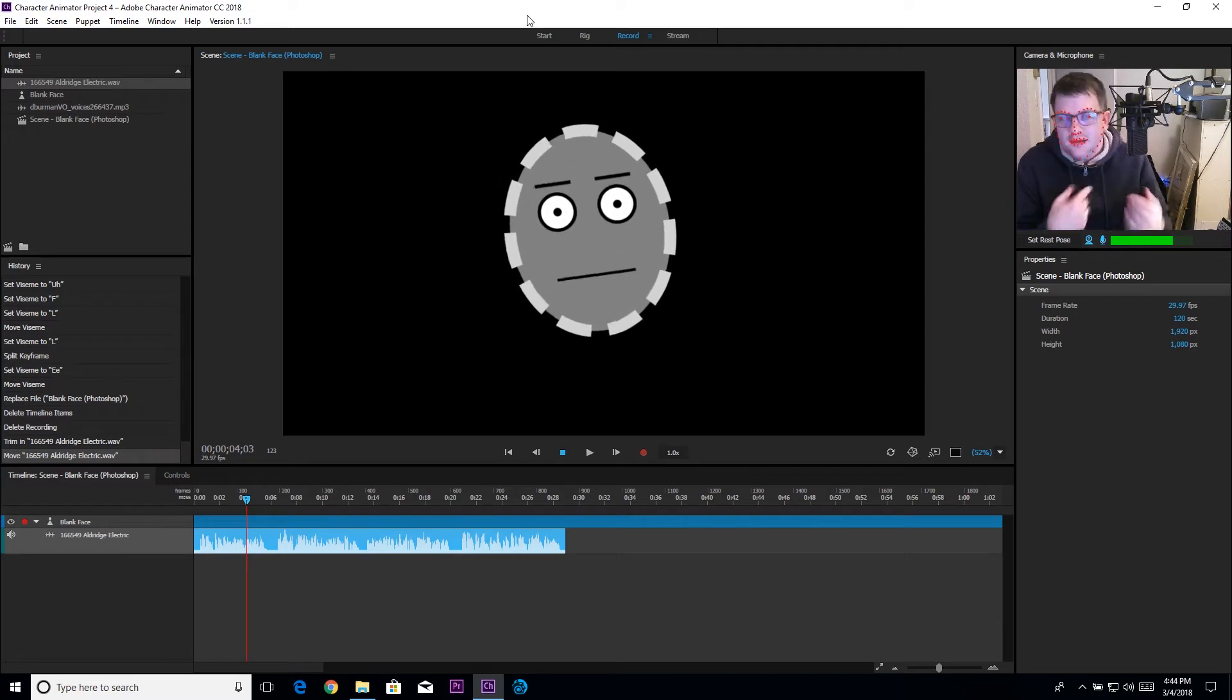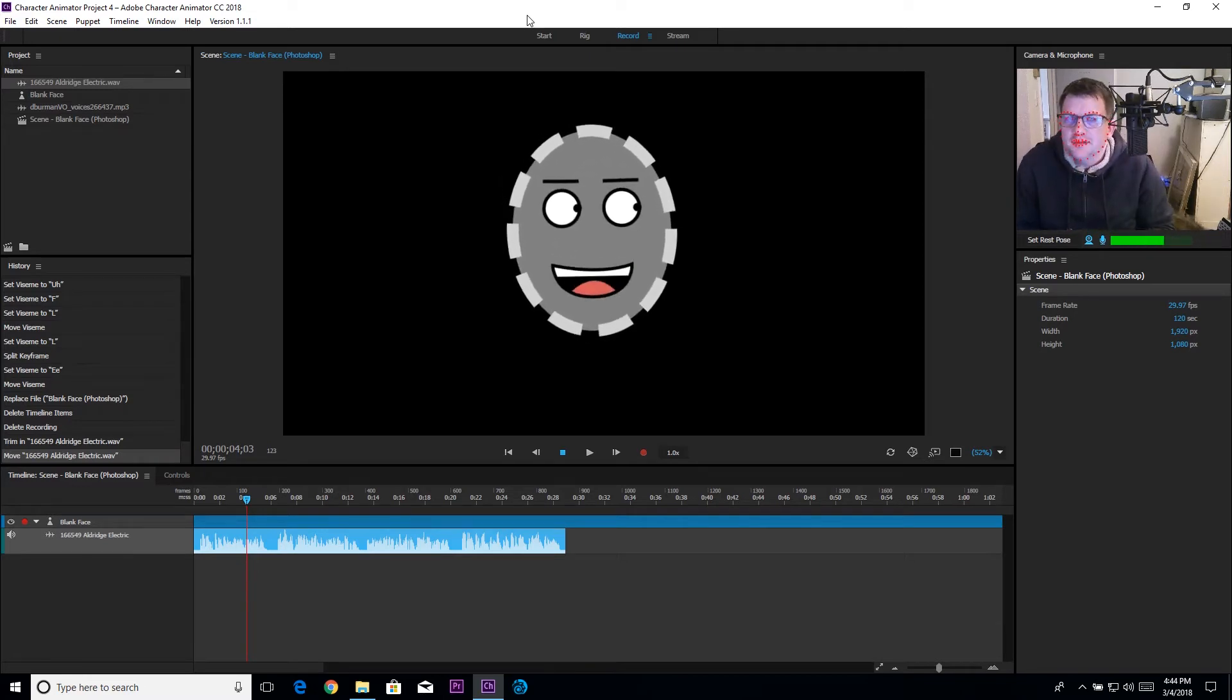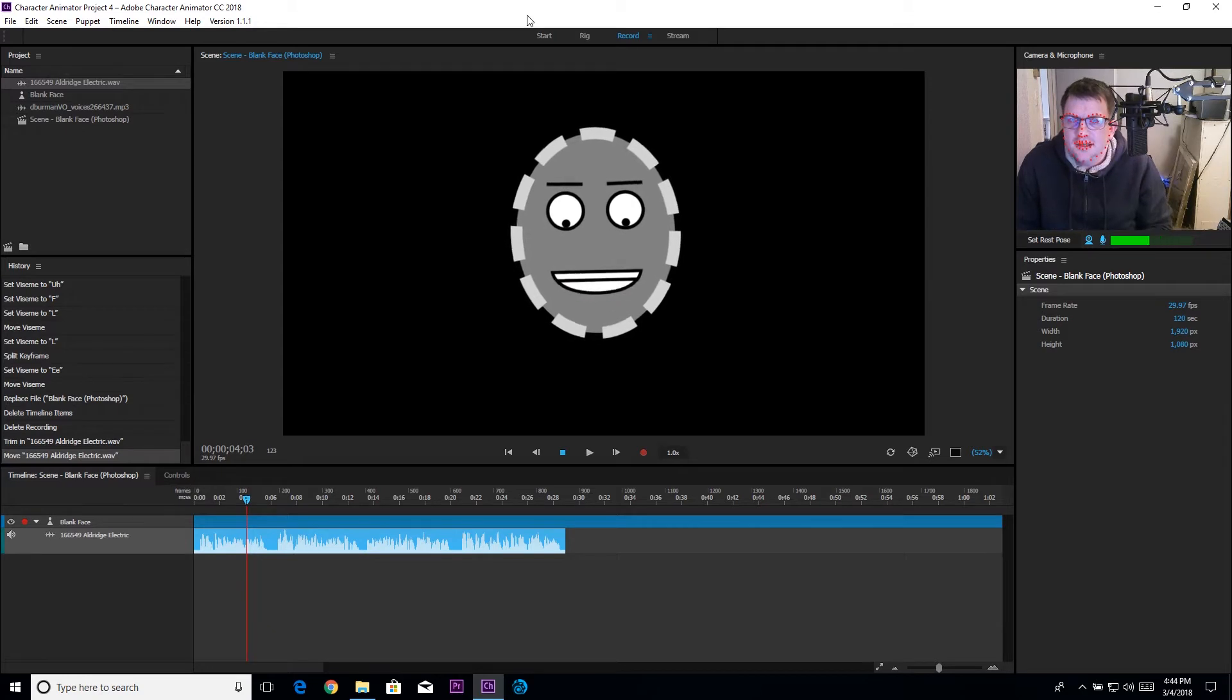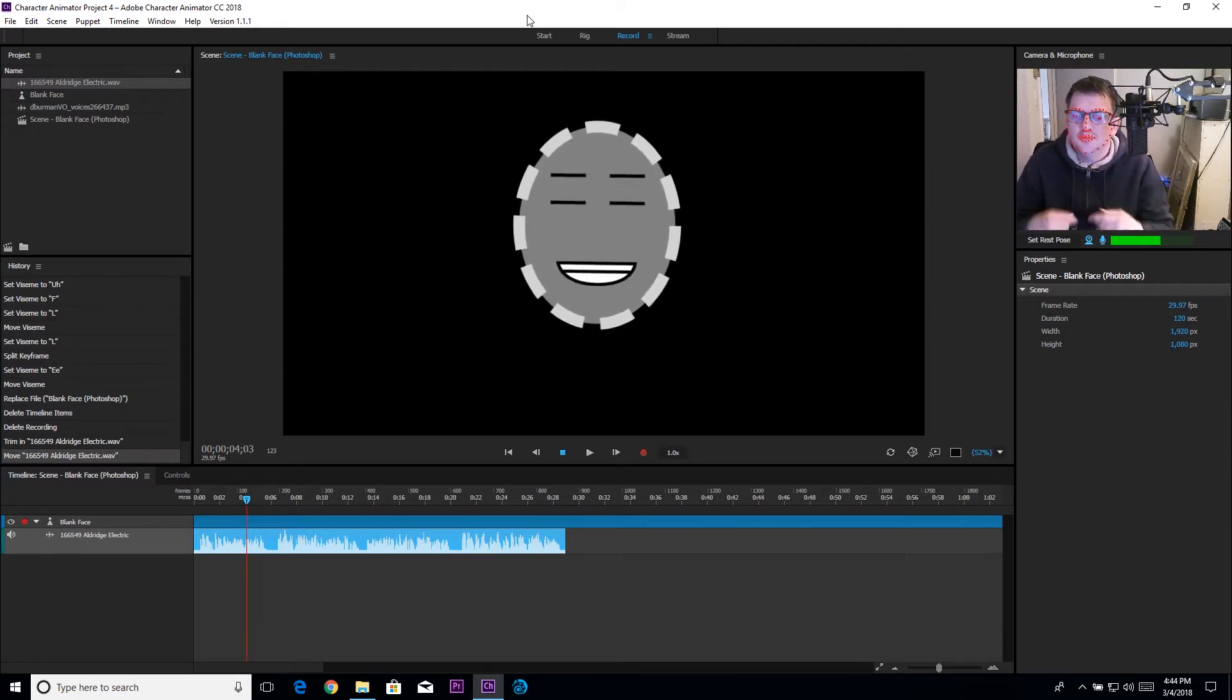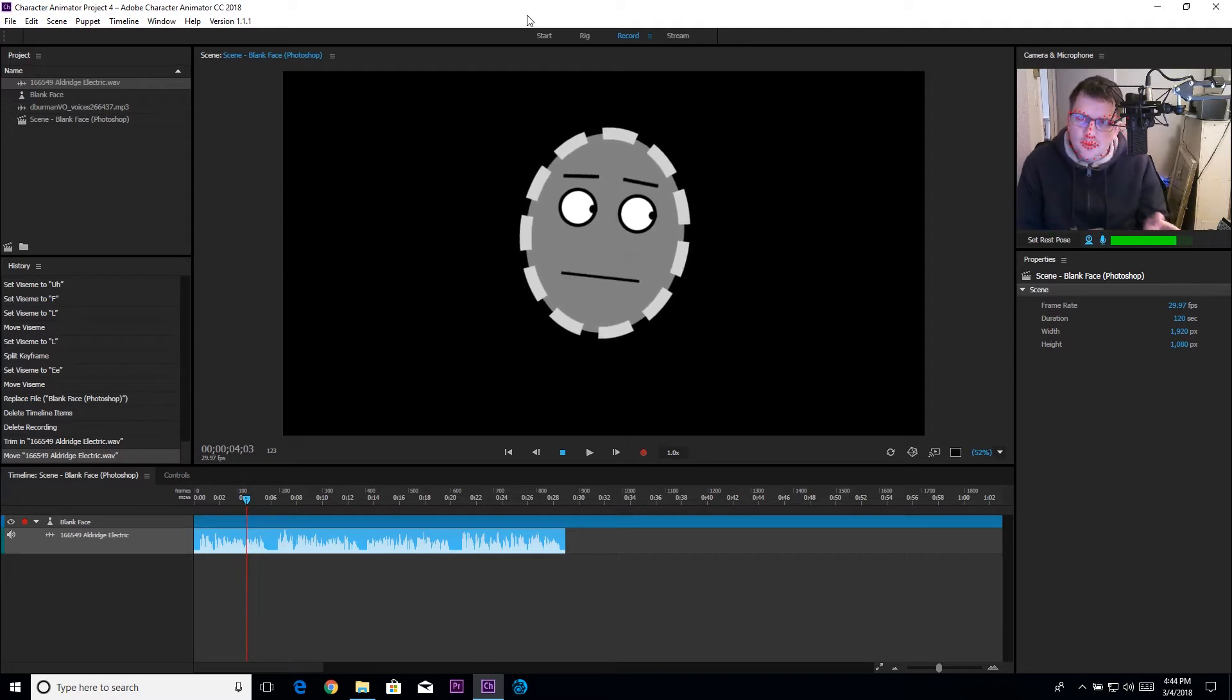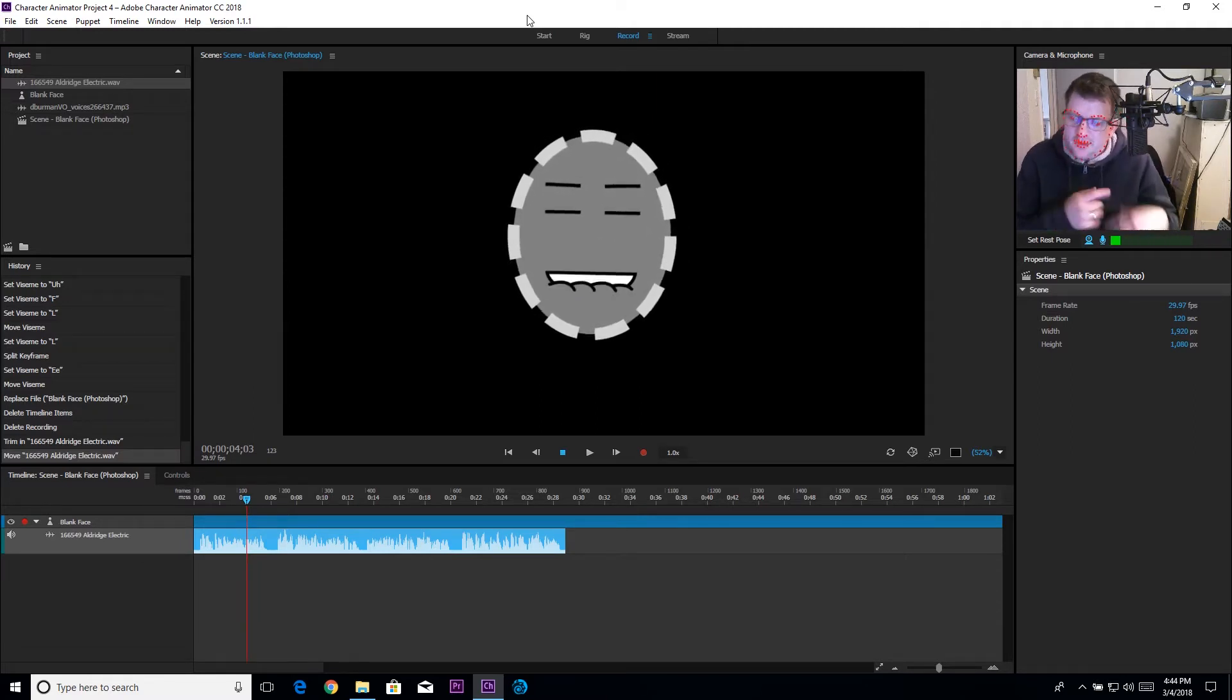In the interim, Character Animator has gotten much better about editing these things and they've added a new feature that will enable us to more easily and readily move the animation along over into Lightwave.